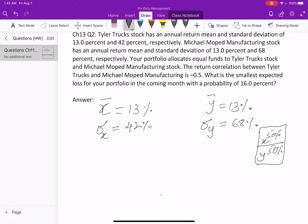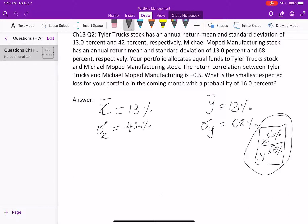The question asks: given this two-stock portfolio, what is the minimum expected loss with 16% probability in the coming month? Since the question is about the upcoming month, we need to convert the annual returns and standard deviations into monthly figures.